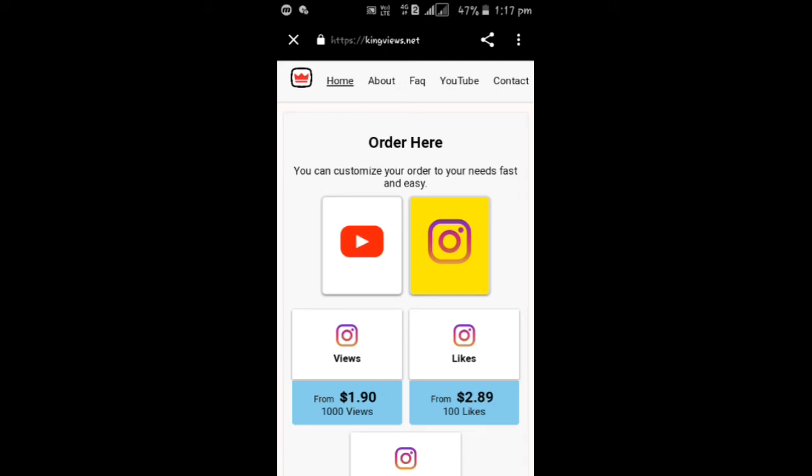So coming to this, is this real or fake website? I think this is 60% real website and 40% fake website. So your wish.